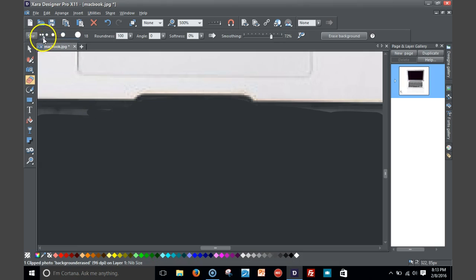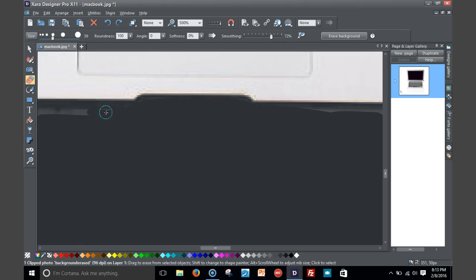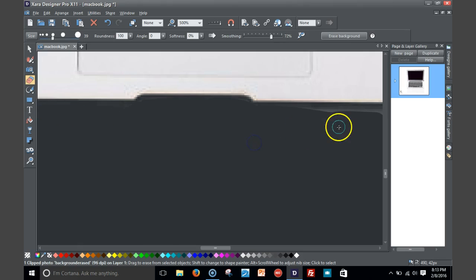When you kind of get outside a little bit, you can kind of increase the size of your ballpoint. So I'm gonna zoom back out here in a minute.